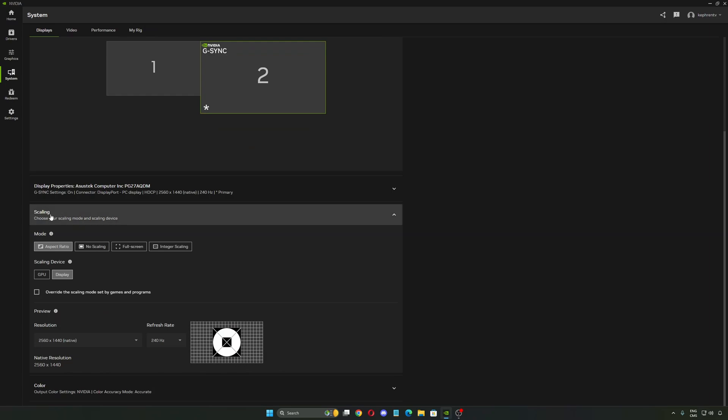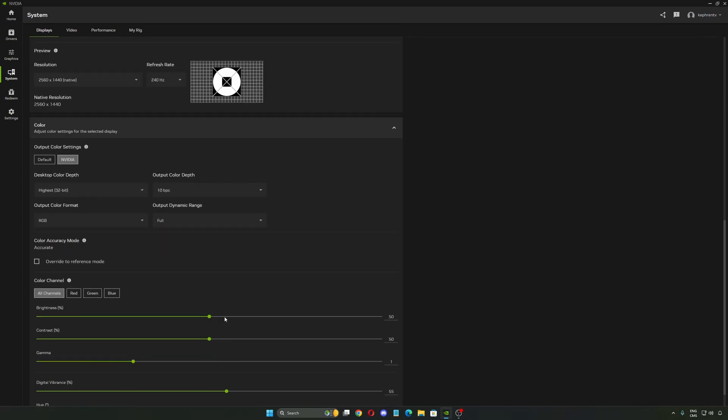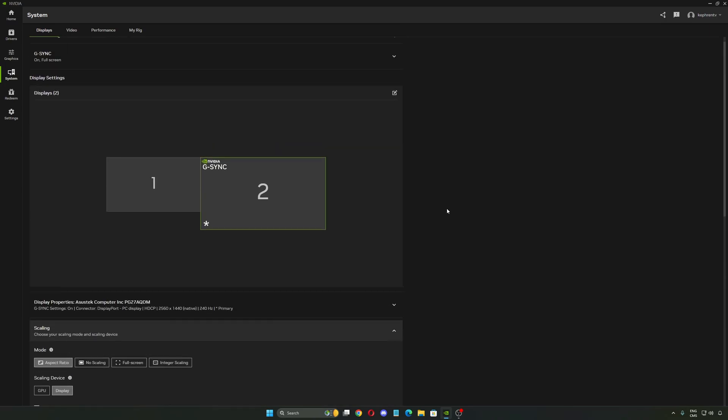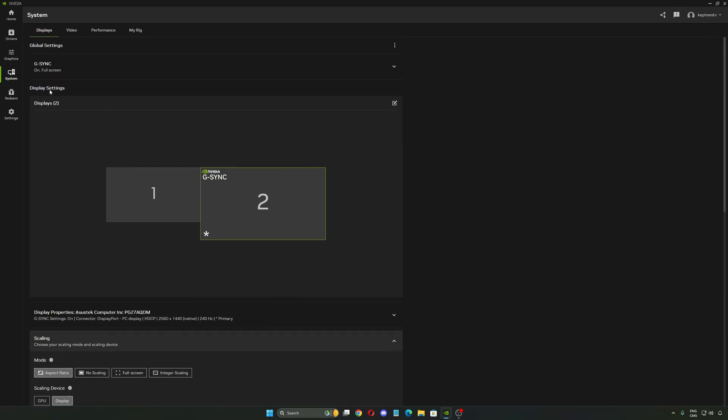The first one is scaling. This option was in the control panel before. Now you can do it in NVIDIA app. And the last one is color. So really cool. If you have to change to 10-bit, you can do that. Dynamic range, brightness, digital vibrance also. It's all in your NVIDIA app.